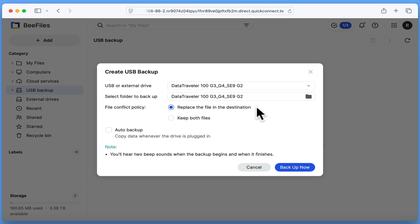For example, while we are going to use the option keep both files, if you prefer you can simply have the backup overwrite any files that have changed.